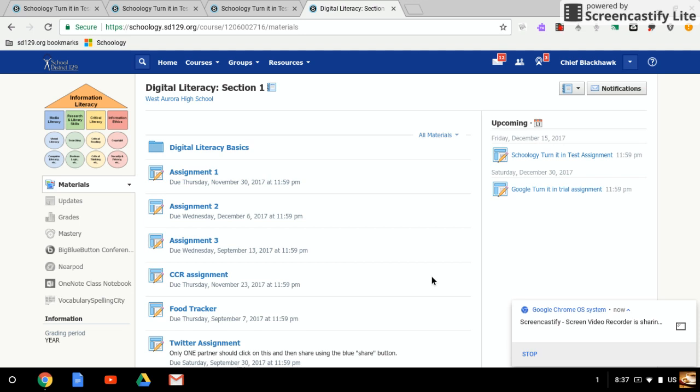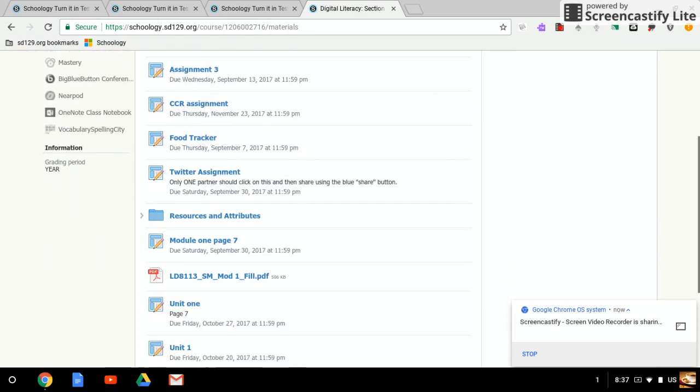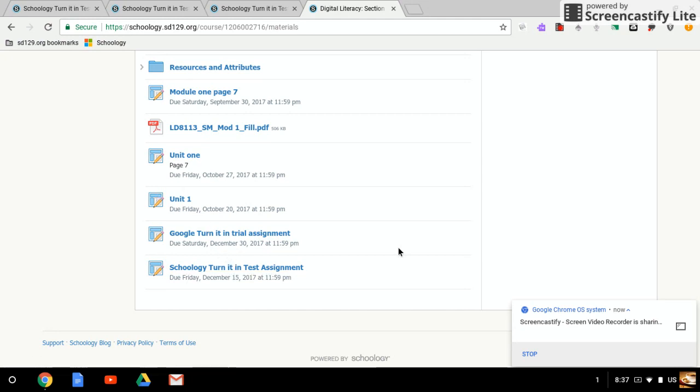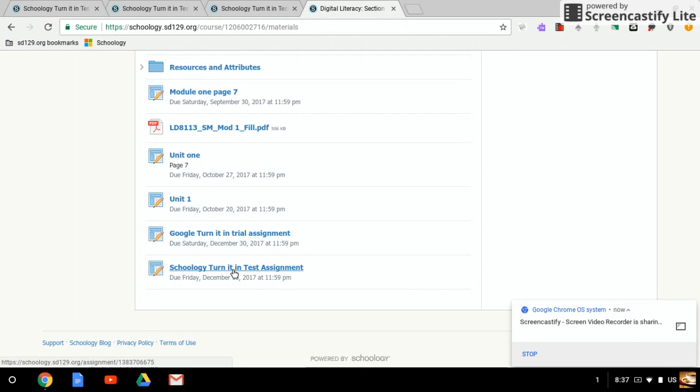I'm going to show you how to turn in an assignment through Turnitin on Schoology. I have created an assignment called Schoology Turnitin Test Assignment. Your teacher might have a different name - it'll be whatever your assignment is - but you're going to go ahead and click on it. Turning it in this way is going to be slightly different than the regular way on Schoology.